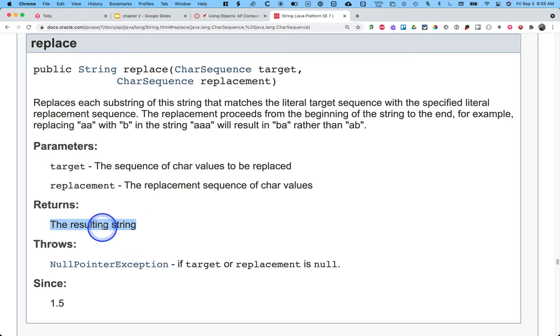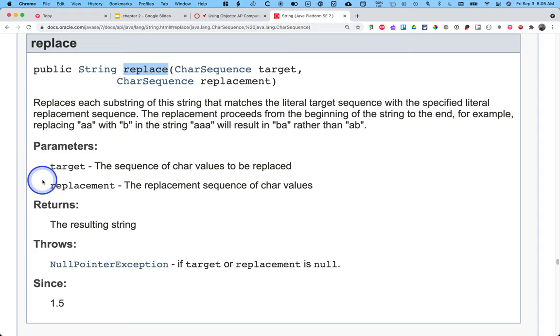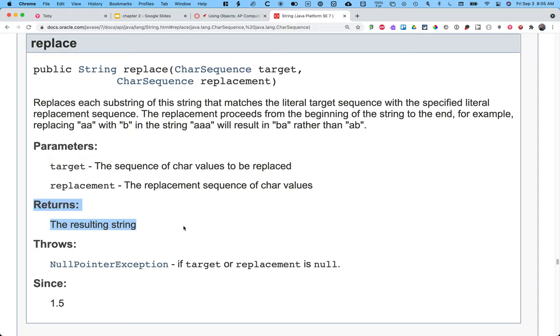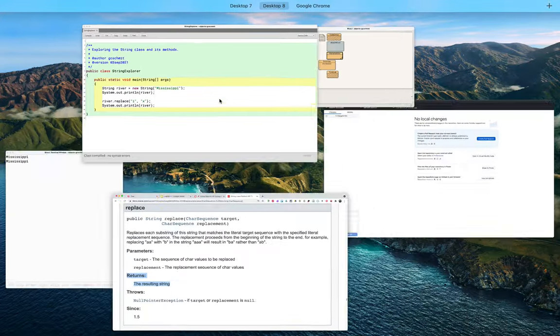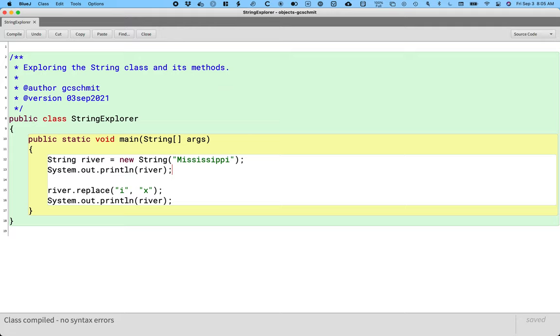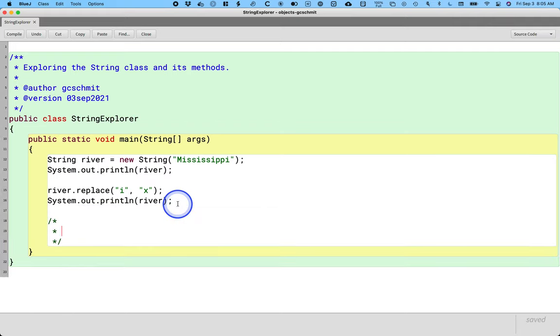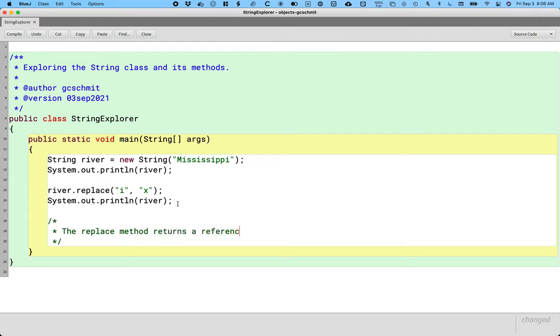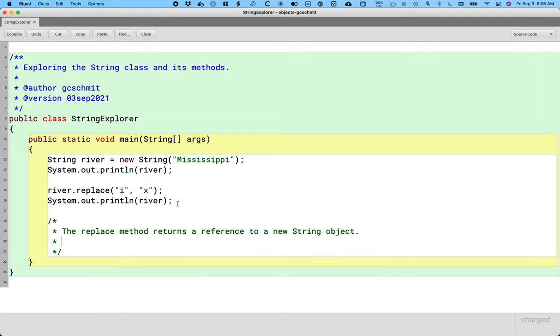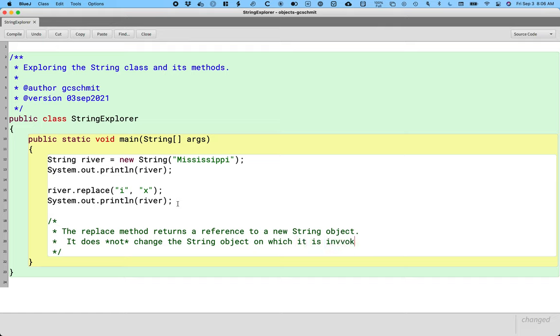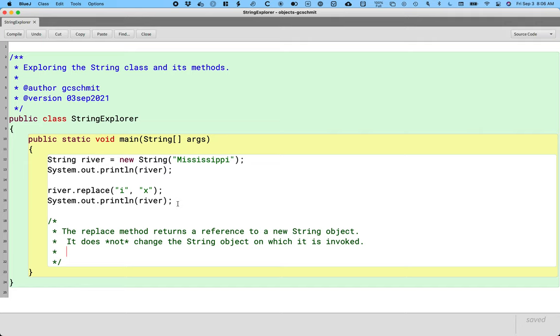Reading through the documentation makes it clear that this replace method doesn't change the string object on which I call replace. Instead, it returns a new string where the replacement has occurred. This is why the documentation is helpful. But this is also something that's really important to understand when it comes to strings. So let's capture this because this is so common and will trip us up so much. It's worth a comment in our notes. The replace method returns a reference to a new string object. It does not change the string object on which it is invoked. If you're like, well, why not? Like, it would be nice if it did.